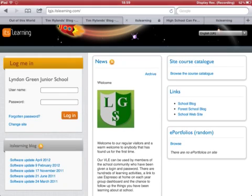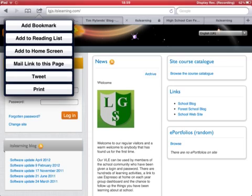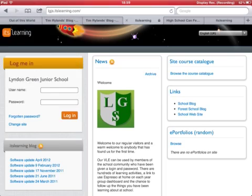Now we're going to make this appear like an app on the screen. Go to the share button and select add to home screen.